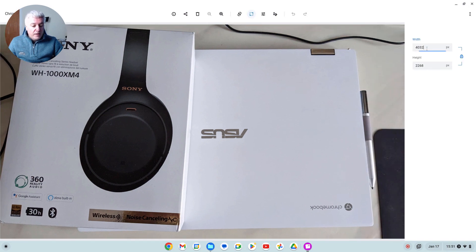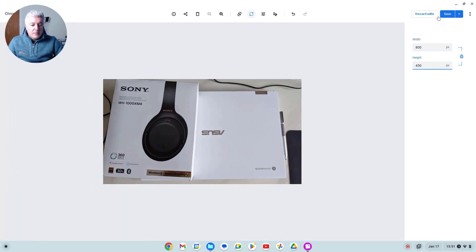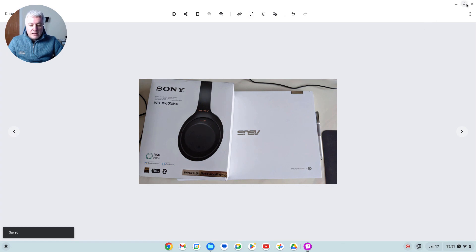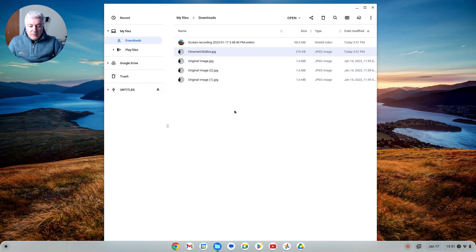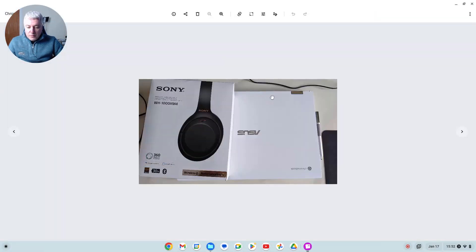That's the original image size. It's really easy to reduce the dimensions — you simply click on the resize option. The width here we're going to change to 800. We keep the aspect ratio locked, so changing the width to 800 automatically changes the height to 450. Do that, save — that looks great, no issues there. Close that down and we've got the Chrome OS Editor image.